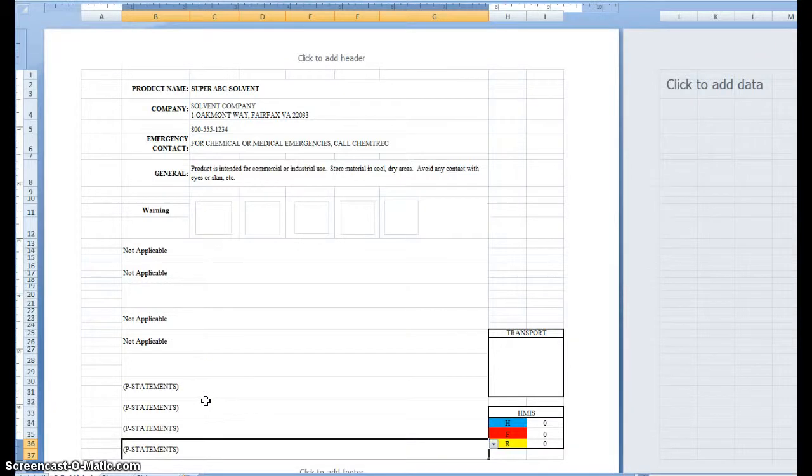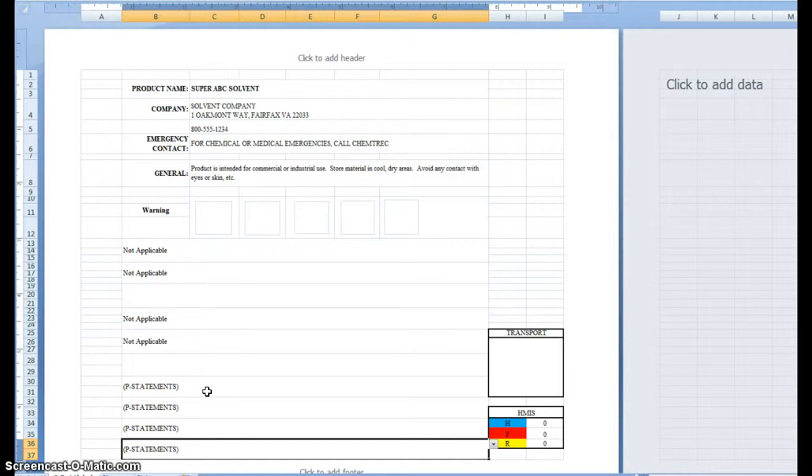Hi, this is a brief overview of our GHS label template for creating labels. This particular template is optimized for 8.5 x 11 drum or toad labels.